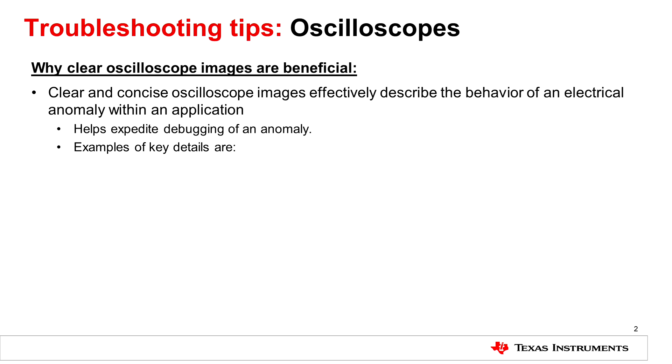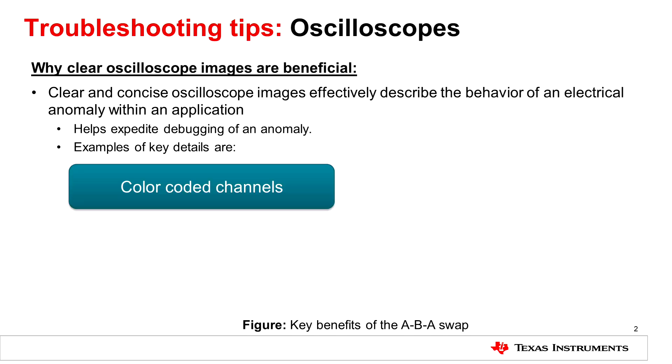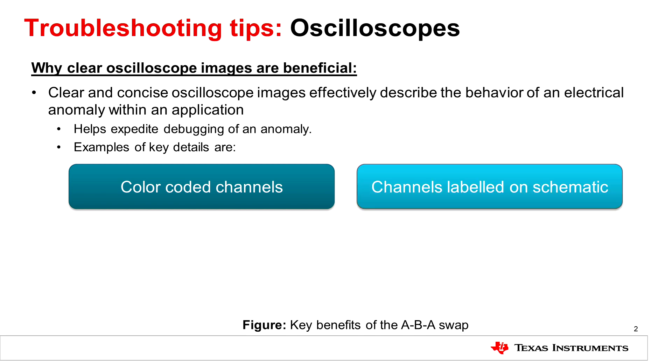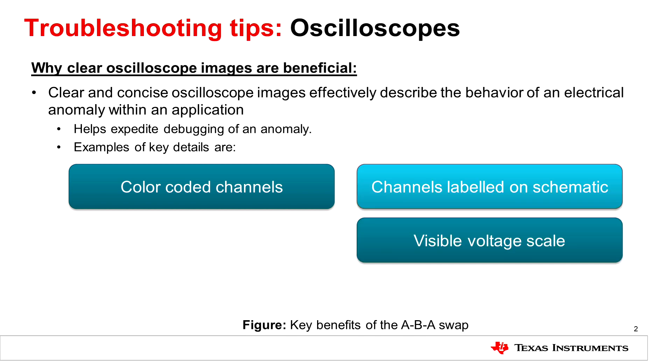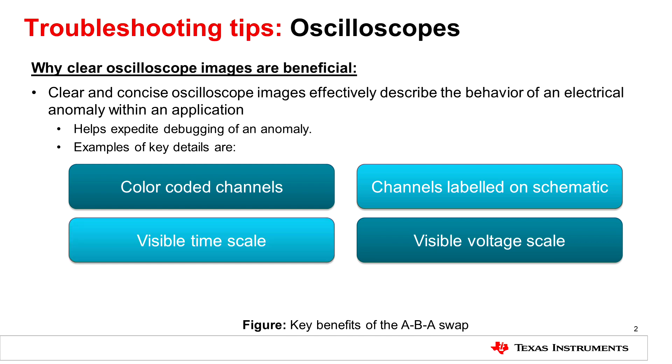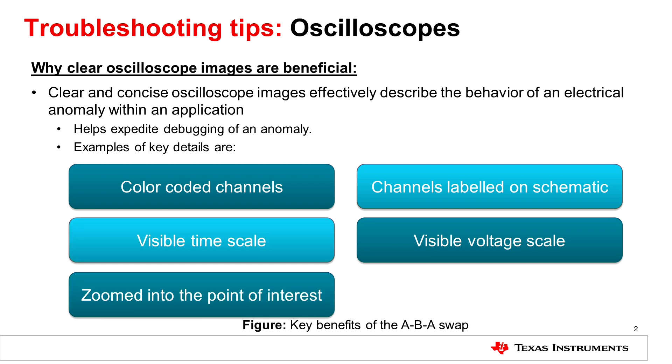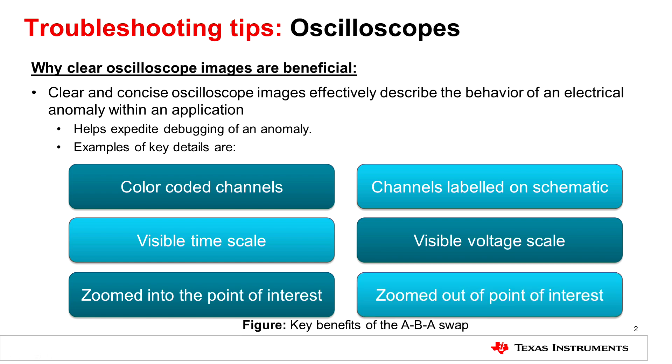These best practices are providing color-coded channels, labeling the channels on the schematic, providing a visual voltage scale and time scale, also zooming into the point of interest along with zooming out of the point of interest.